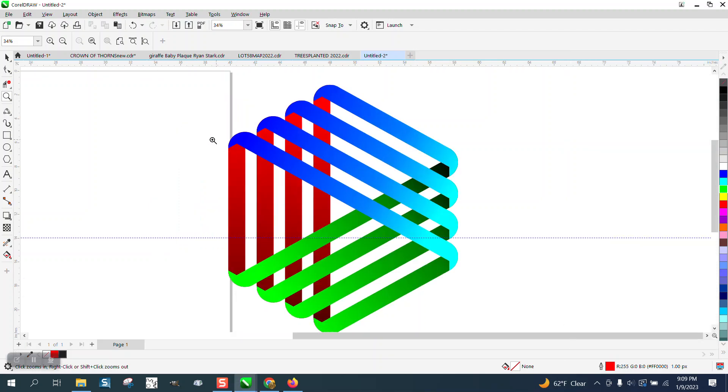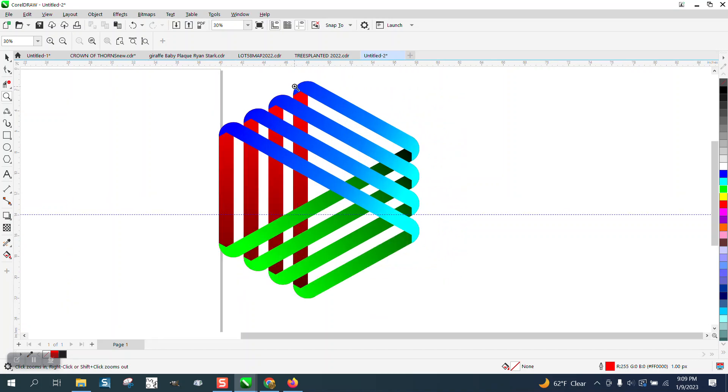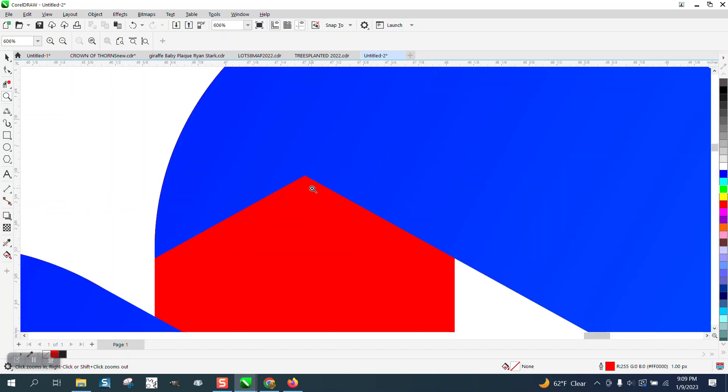Hi, it's me again with CorelDraw Tips and Tricks. I'm going to attempt to show you how to draw this, and I'm actually going to draw it a little bit better.